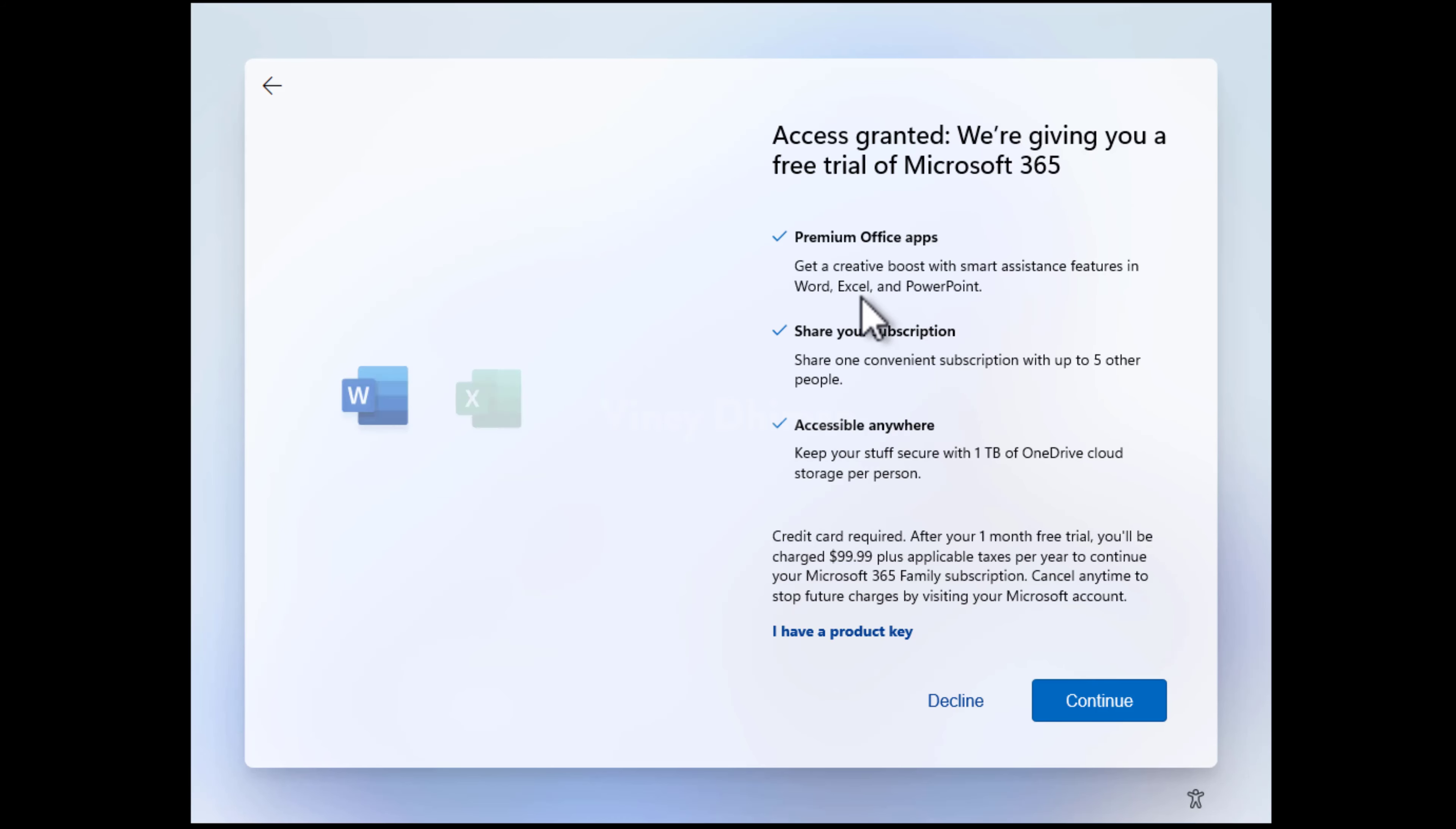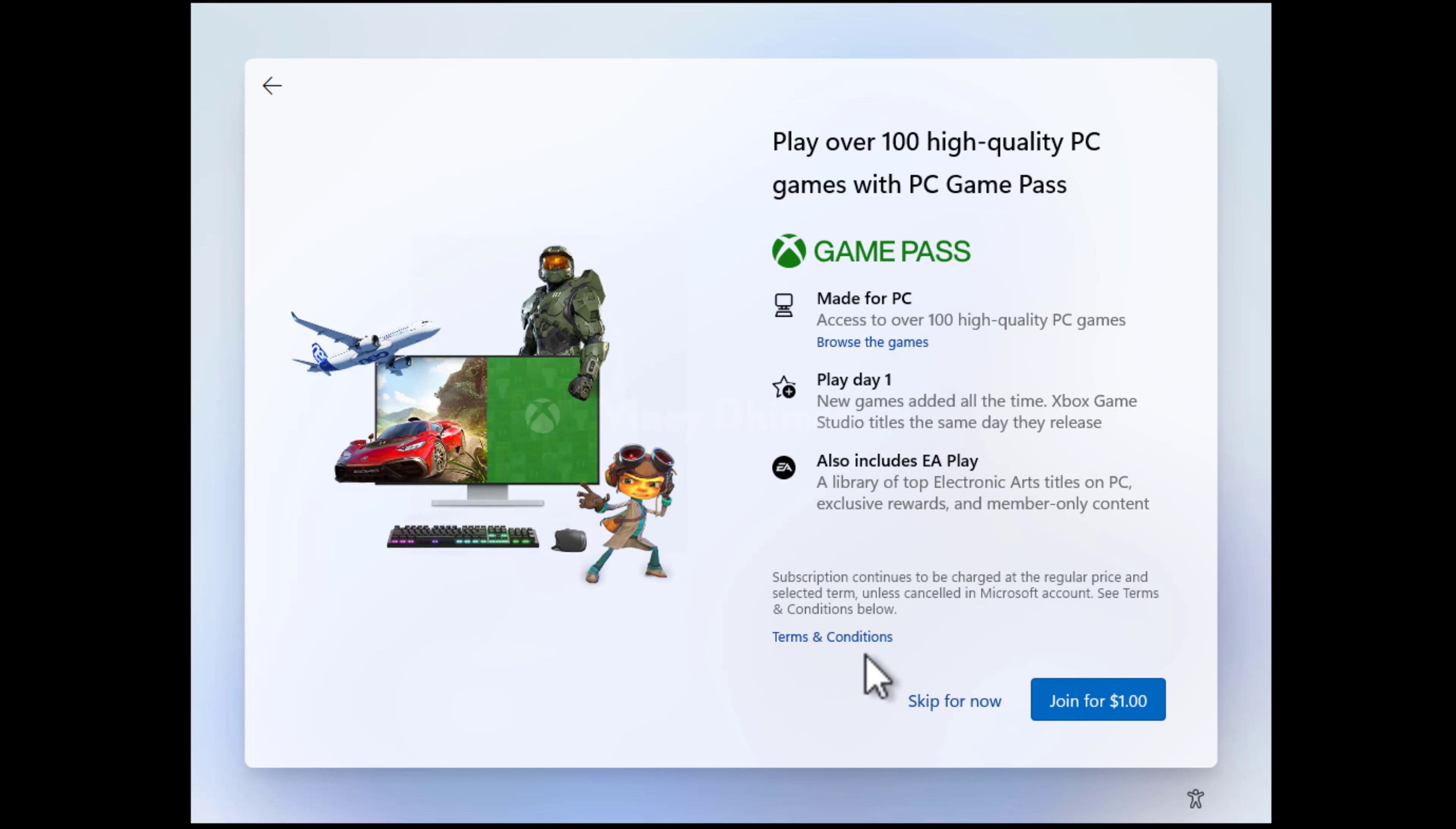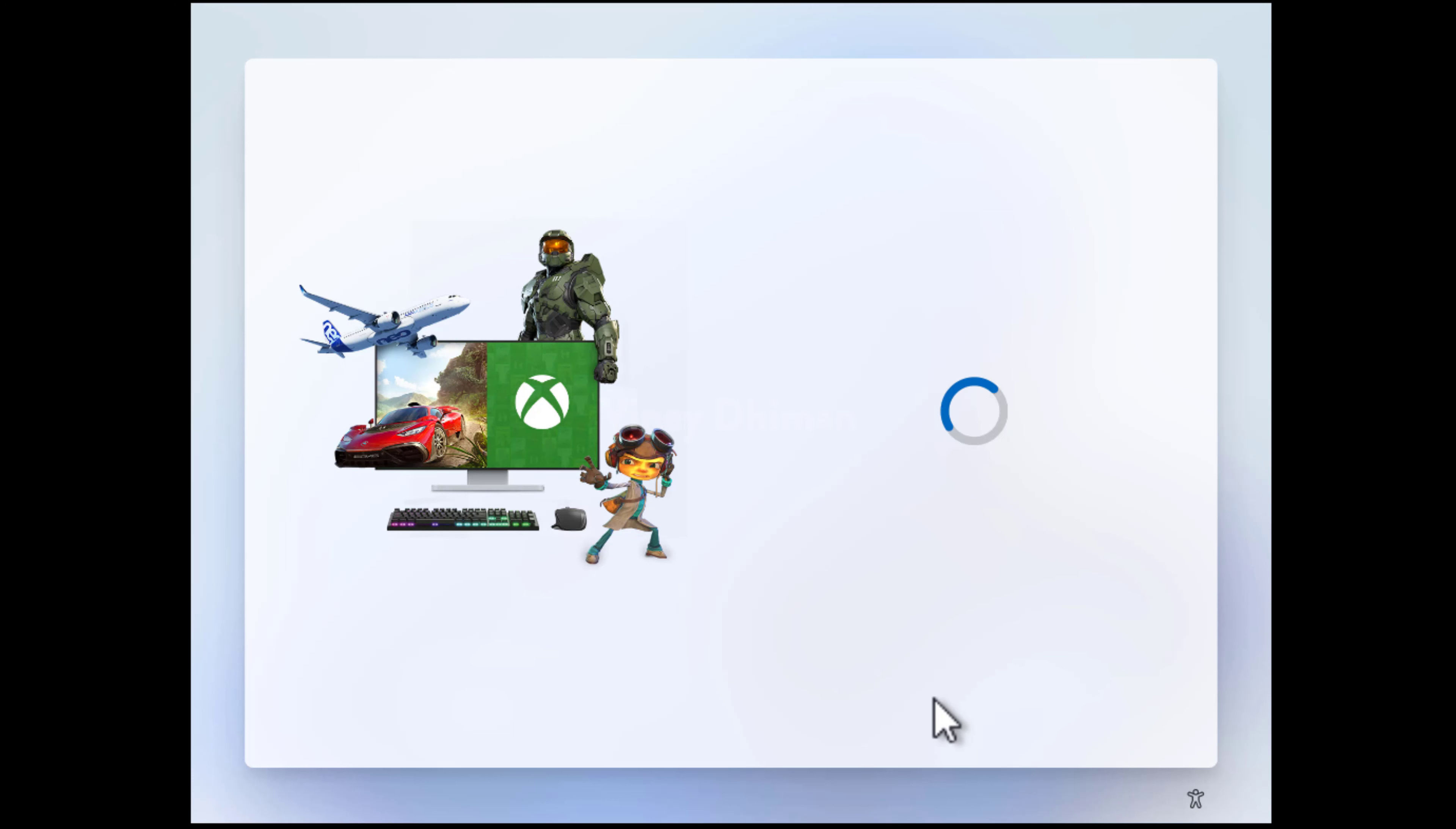In case you have a Microsoft 365 subscription, then you can click on the customize or continue button. But I don't have one, so I will click on decline. Here, if you want to join Microsoft Xbox Game Pass for $1, you can click on join for $1. But I am not interested in this, so I will click on skip for now.